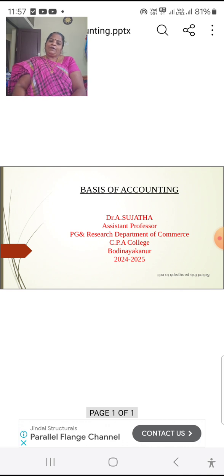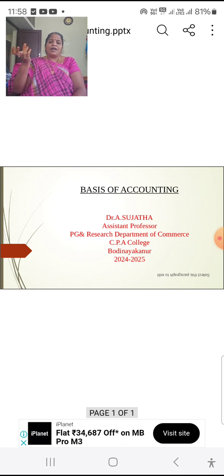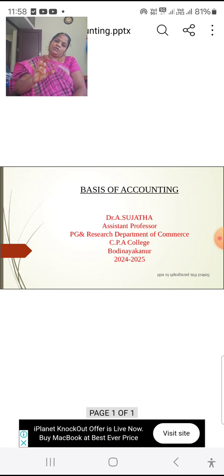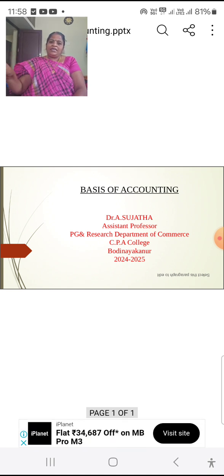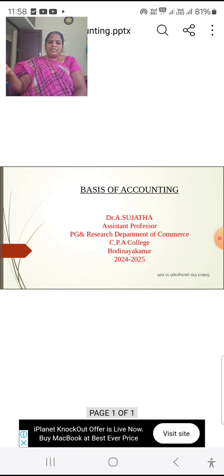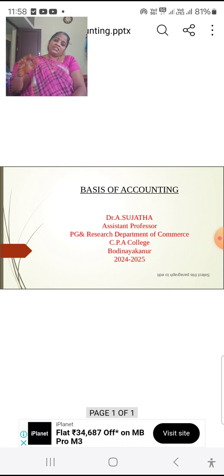The external parties include creditors — suppliers of goods on a credit basis — who provide credit based on the financial status of the business. Investors who wish to invest money in the business first analyze the financial stability and soundness of the business before investing their money.